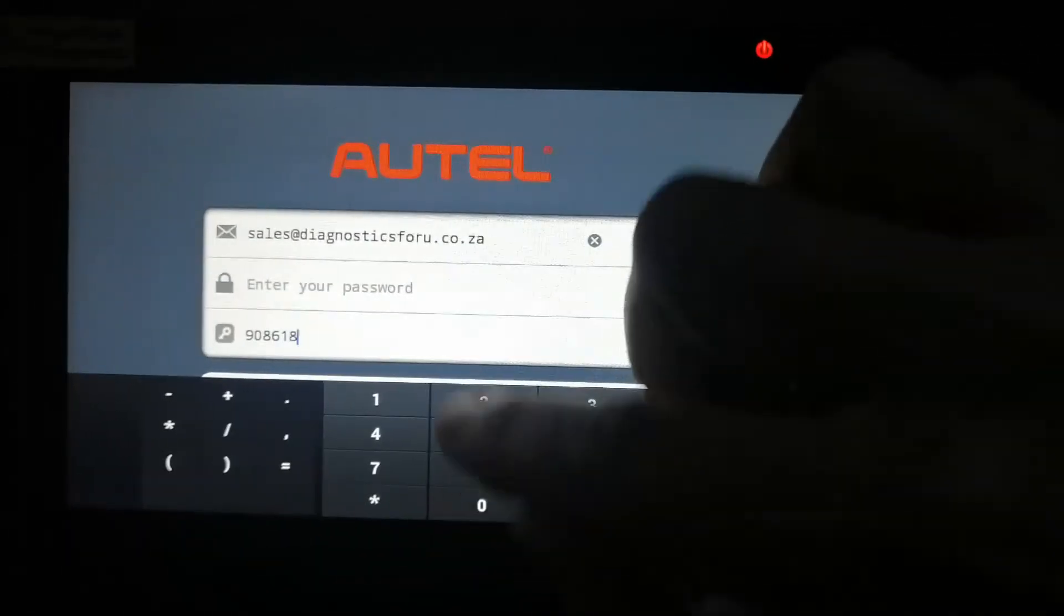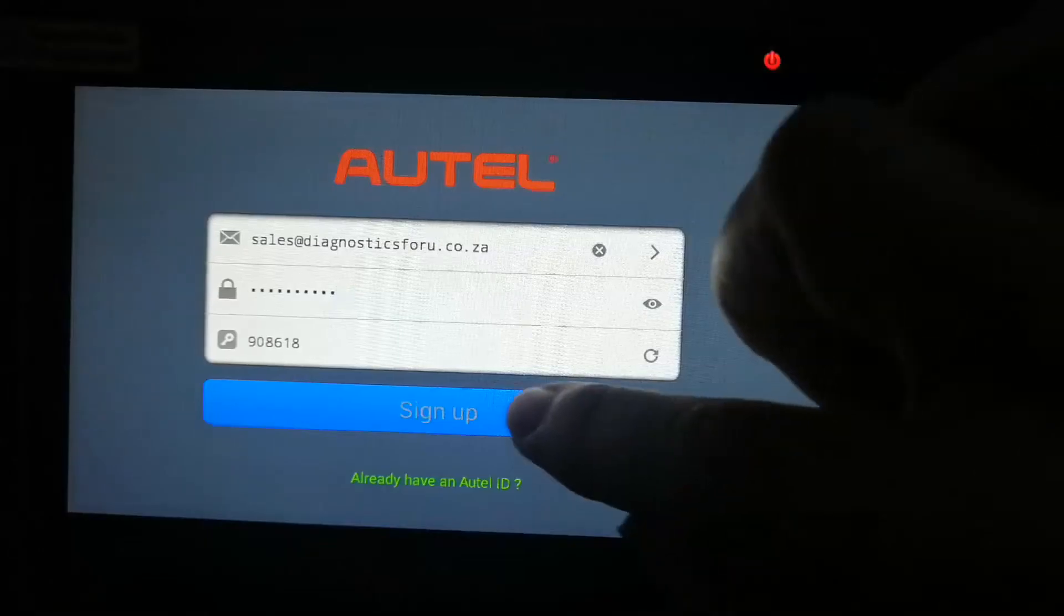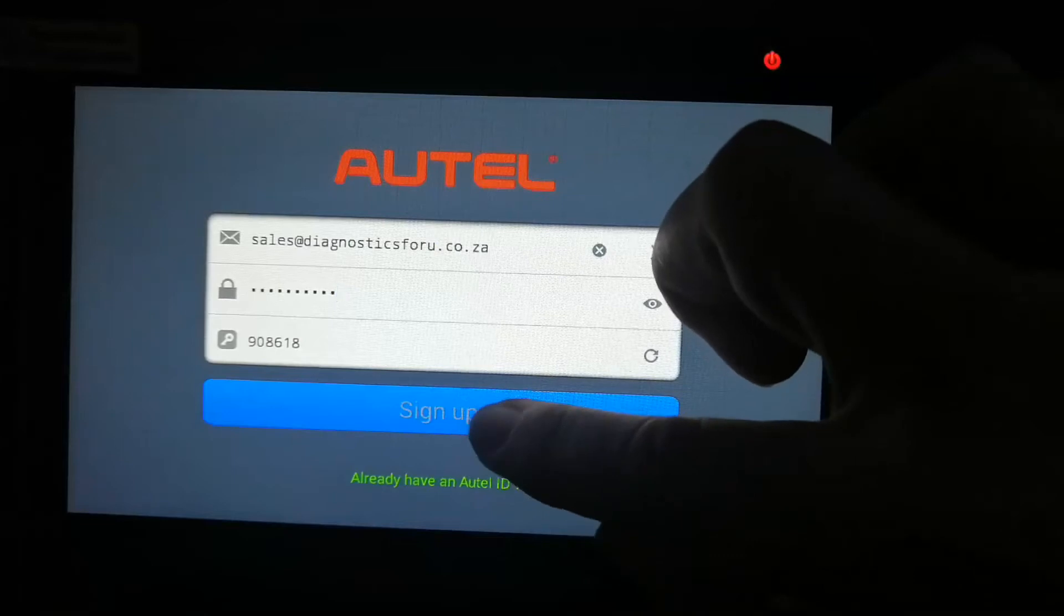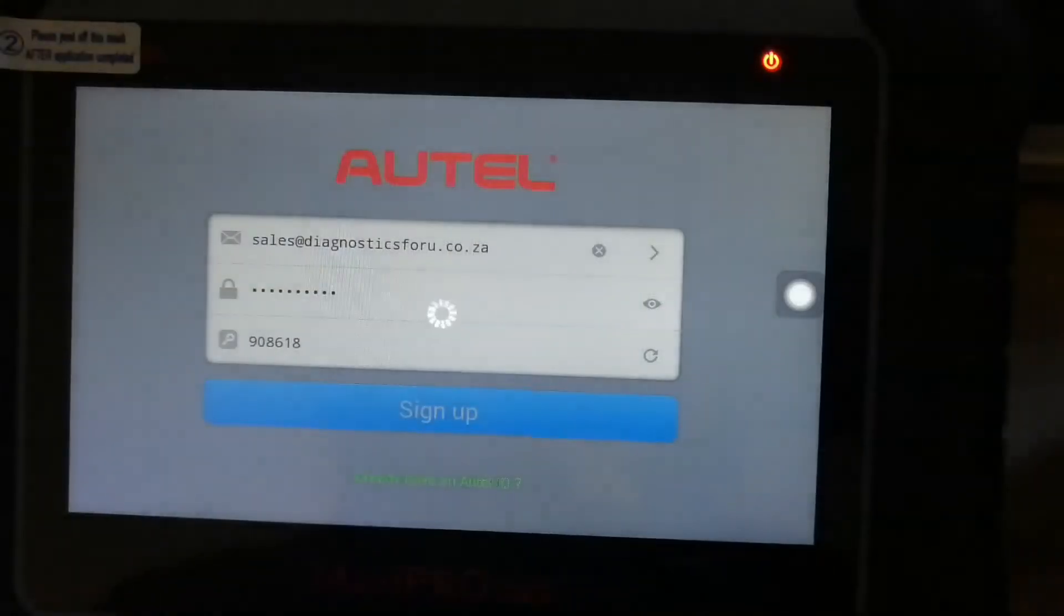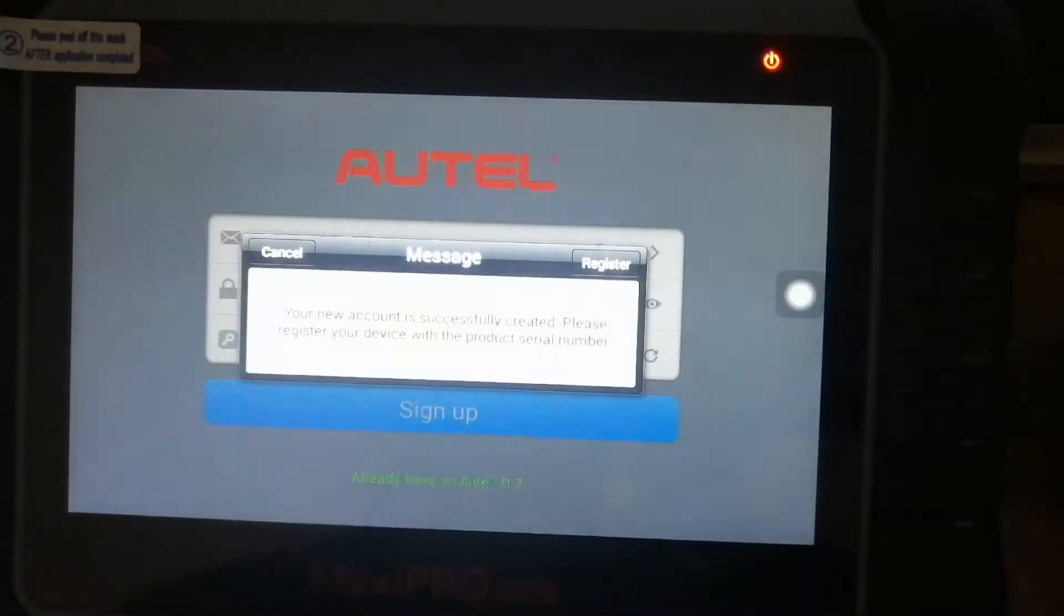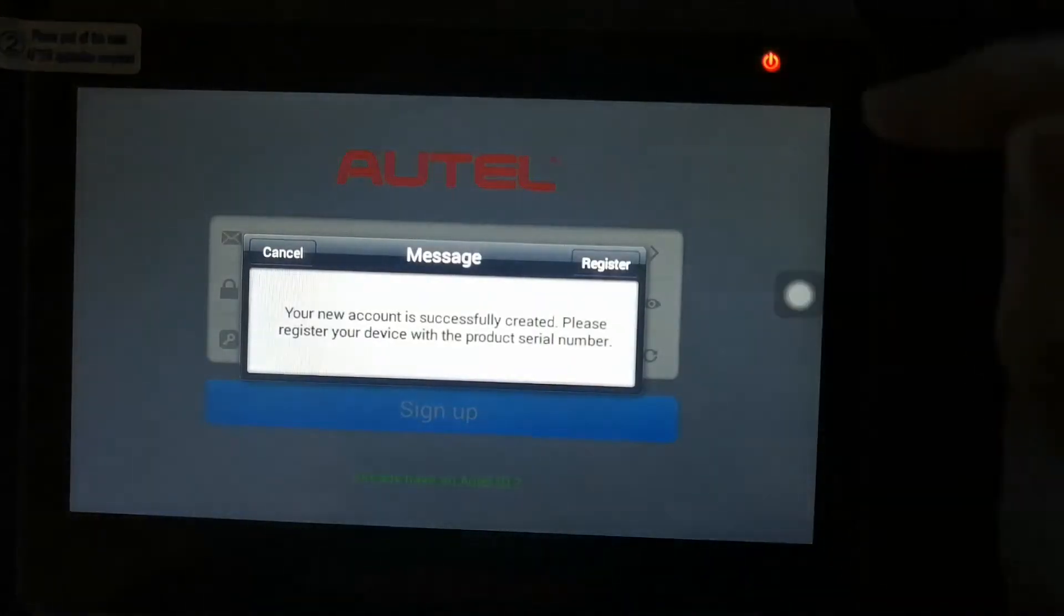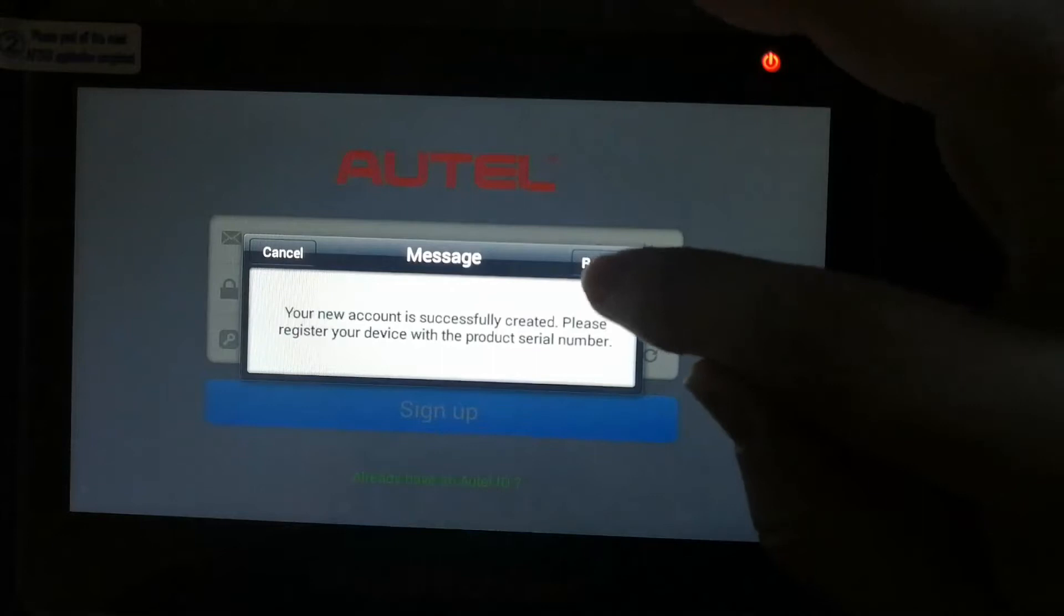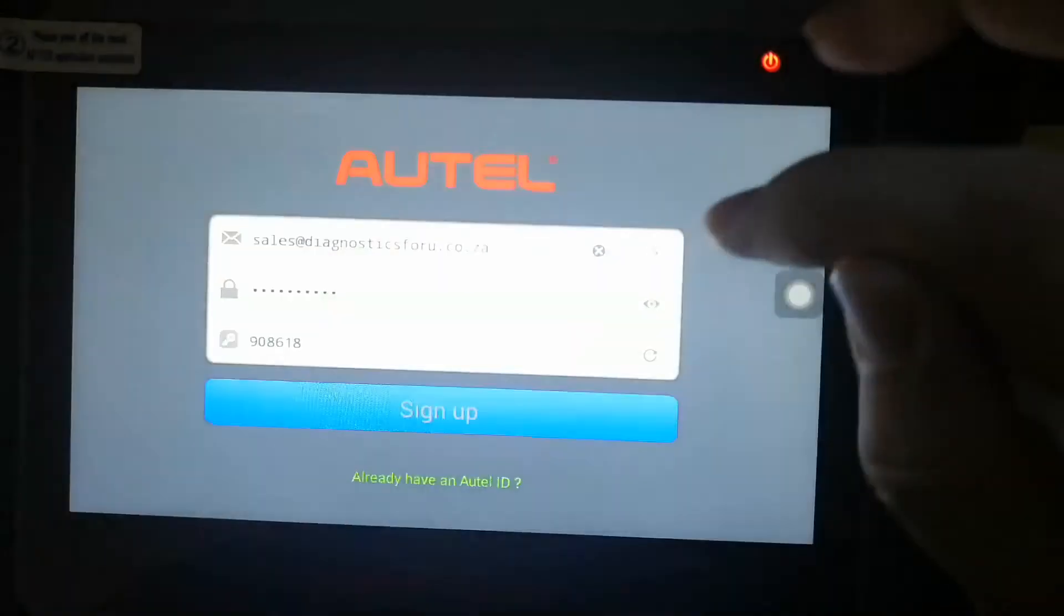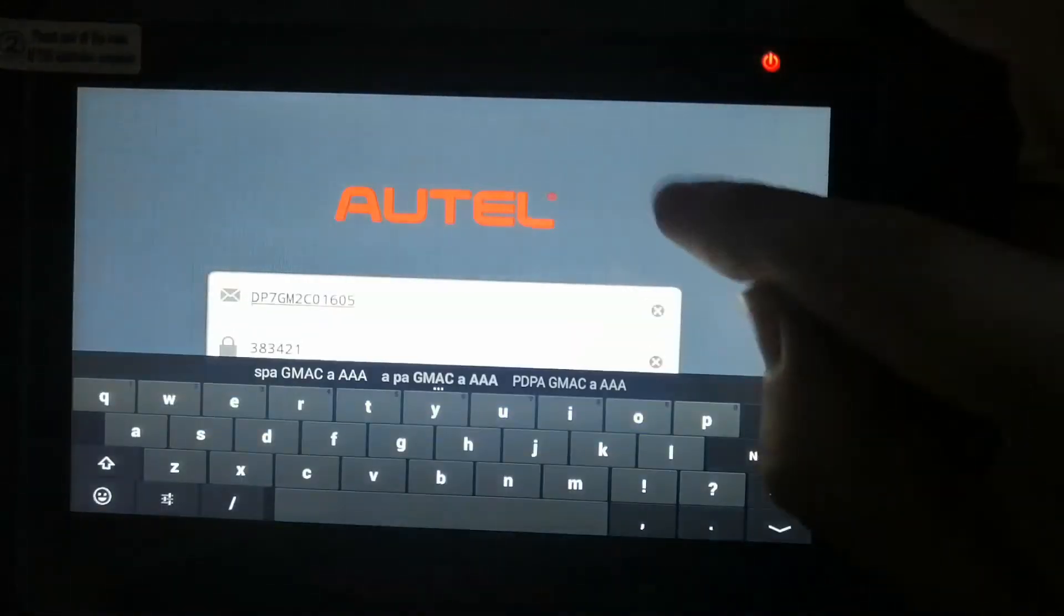And the password that I asked there is just your password for your email address, so I'm not going to share it with you. Register.